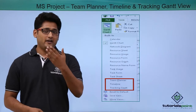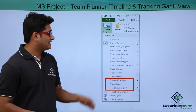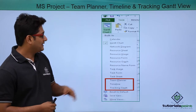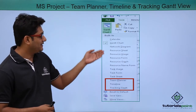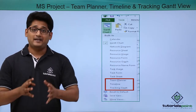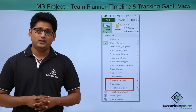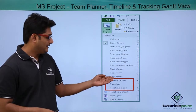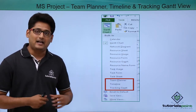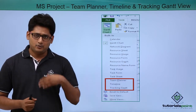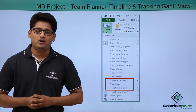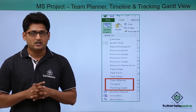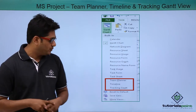In our previous video we have already discussed the first six views, that is from calendar till resource form view. Now in this video we are going to talk about team planner, timeline and tracking Gantt. Before we move on to the practical, let me give you a small introduction of each view.